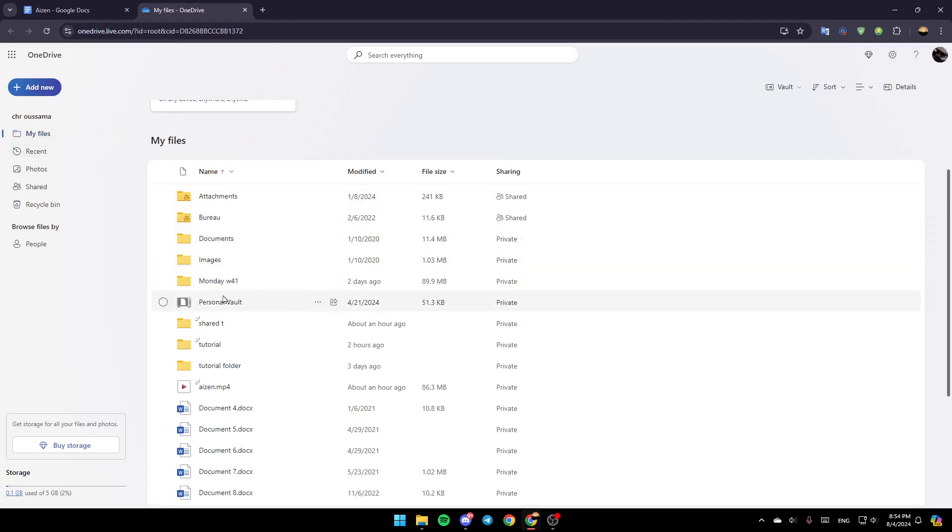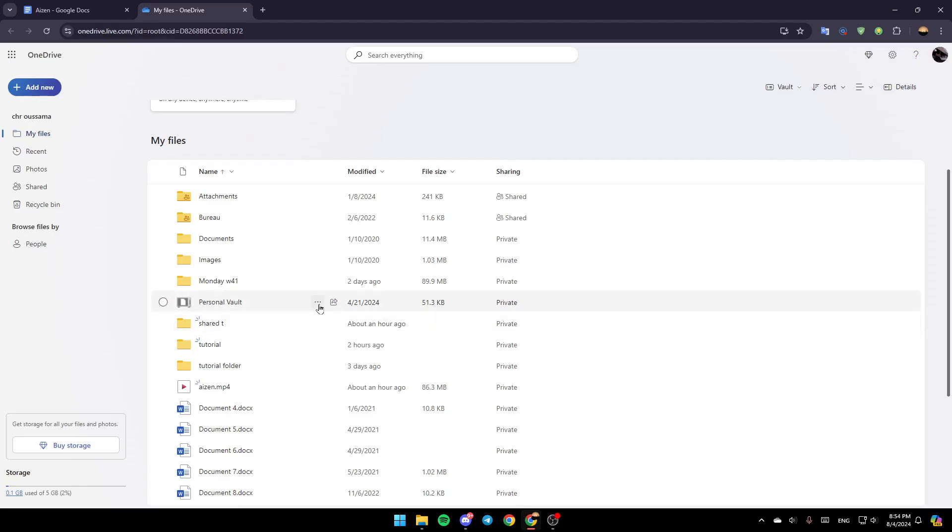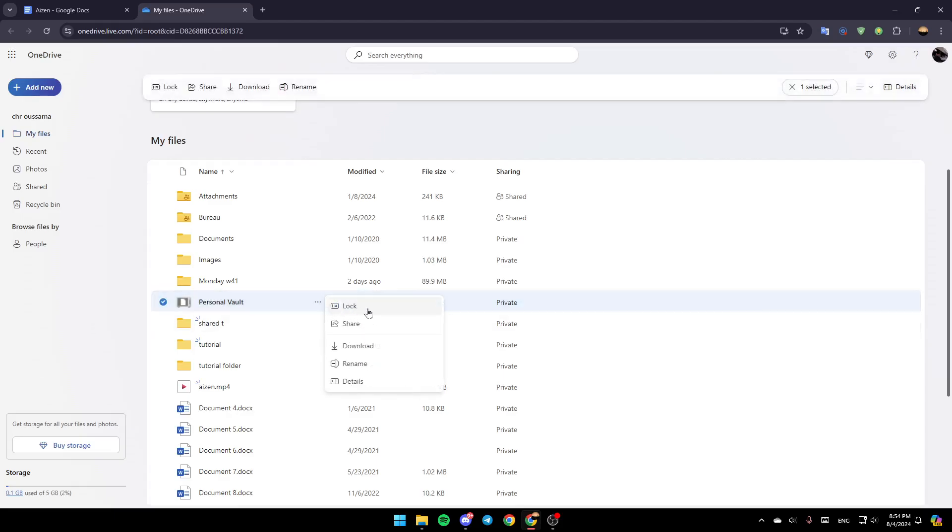And then right here, as you can see guys, you're going to find your personal vault. So right now, as you can see guys, it's already unlocked. So we're going to lock it. Just click on these three dots, and then click on Lock.